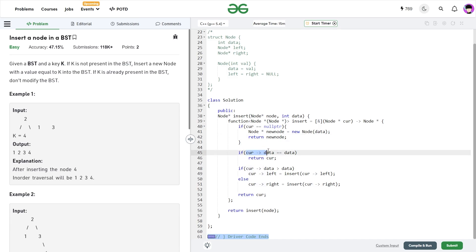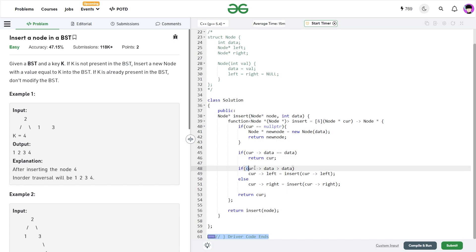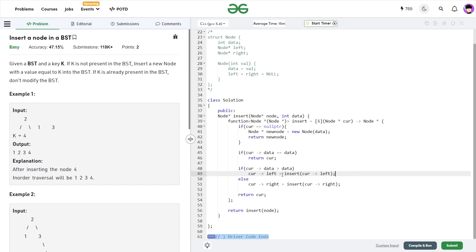Now if current data is equals to the data that I want to insert, then I can just return my current pointer. That means the node already exists and I don't have to do anything. Otherwise if current data is greater than the data that I want to insert, that means I have to go to the left half. That is why I have set my current left as insert current left. That means I want to insert my new node somewhere in the left subtree and whatever it returns is going to be the left pointer of my current node.